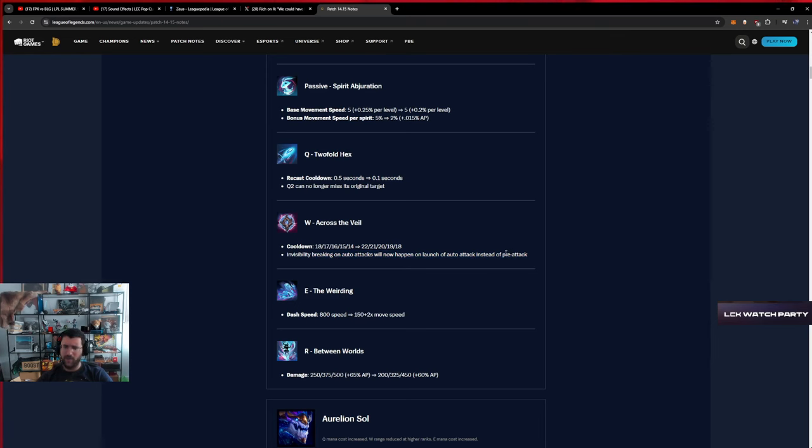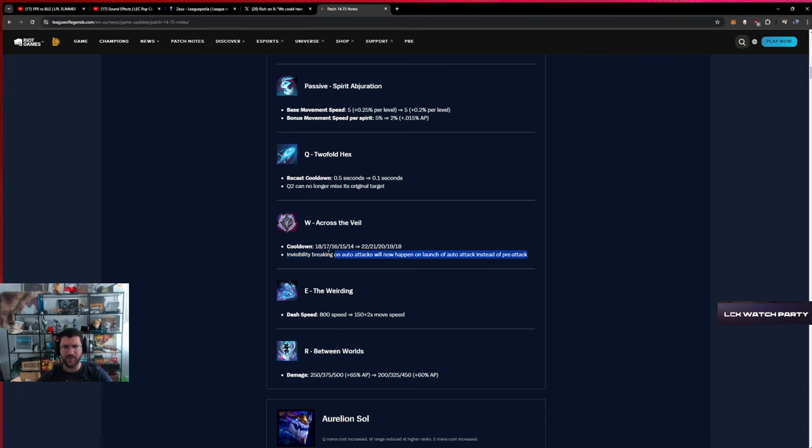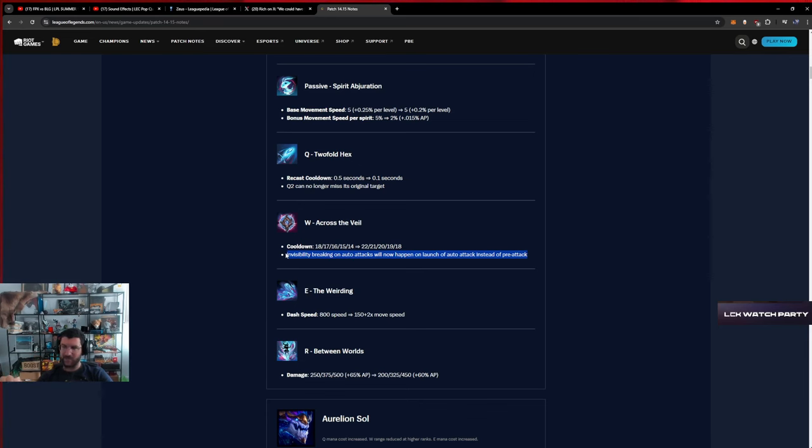Wait, never mind, I misunderstood. This is a buff. I misunderstood it. I understood it as the invisibility breaks when the auto lands, but the invisibility breaks now when the auto flies.